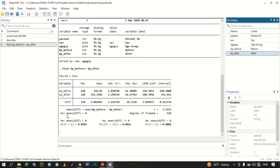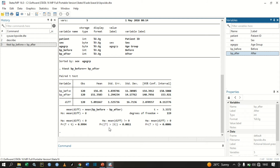The null hypothesis is that the mean difference — that is, the mean of blood pressure before minus the mean of blood pressure after — is equal to zero. Down here we have the three alternative hypotheses that we can test.